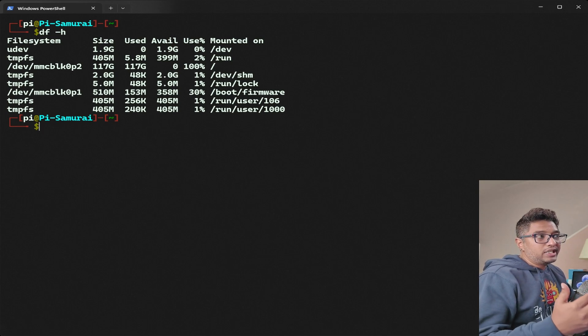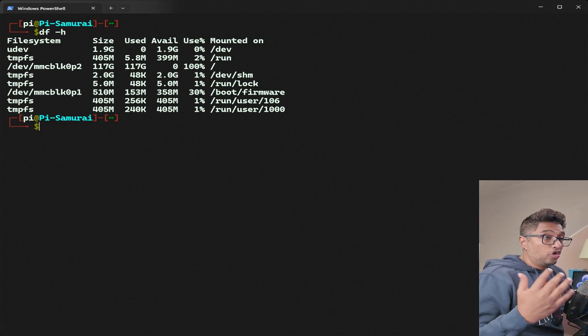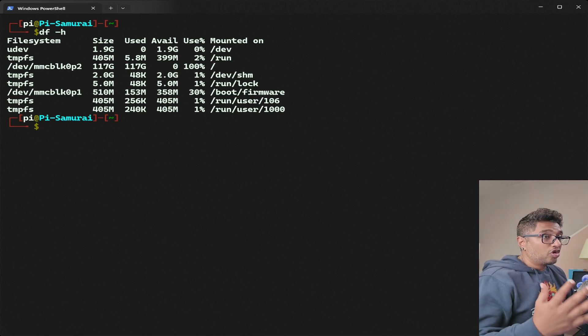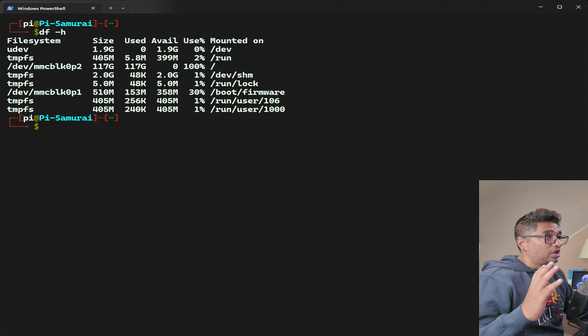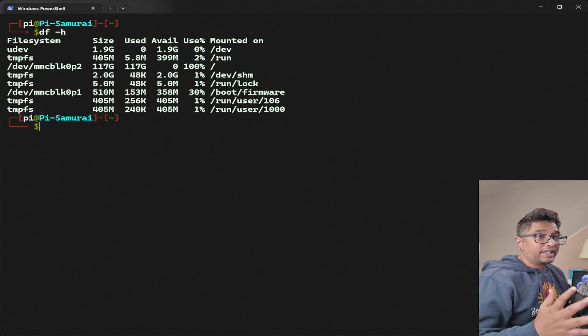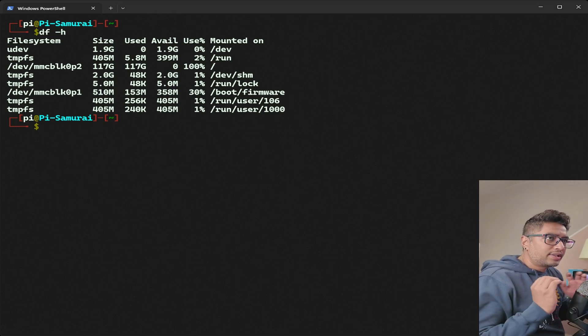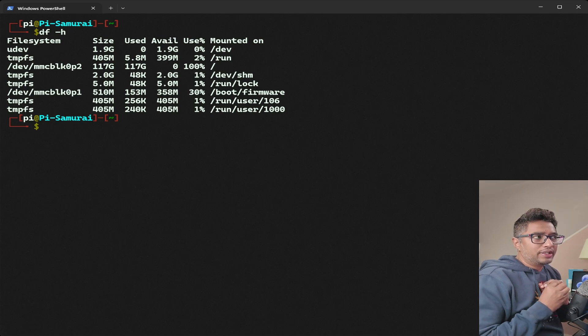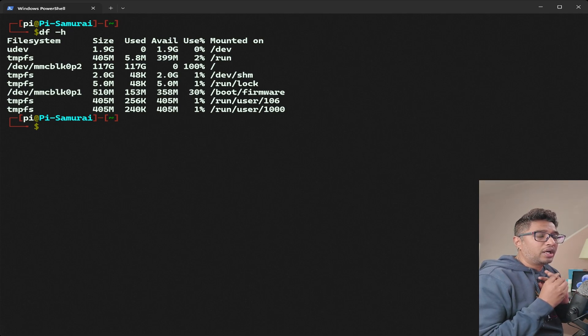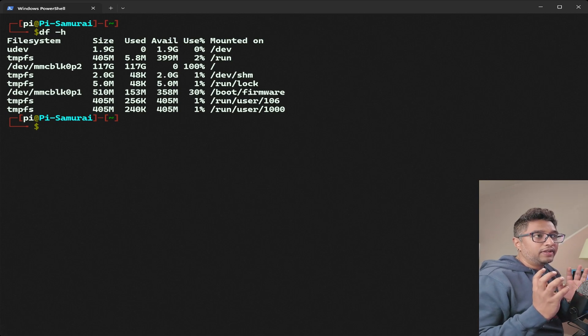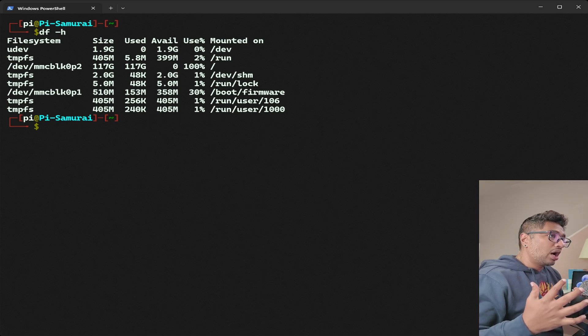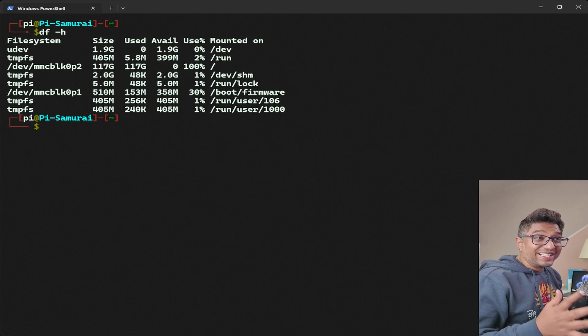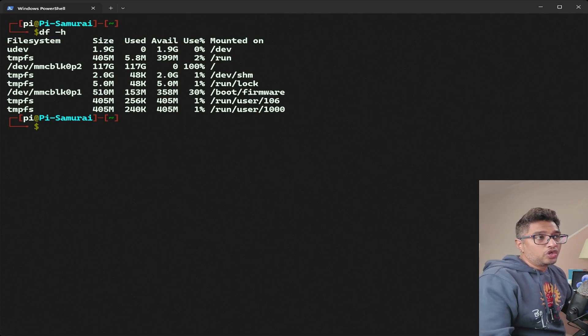Look for a partition that's 100% full. It seems my root partition dev/mmcblk0p2 is completely full. This is why I'm seeing the no space left on device error. Let's troubleshoot and free some space step by step.